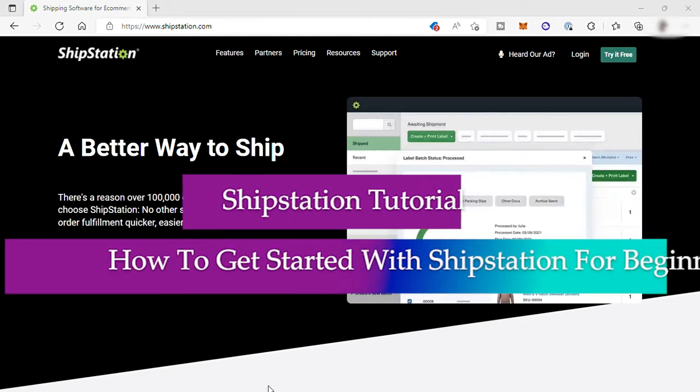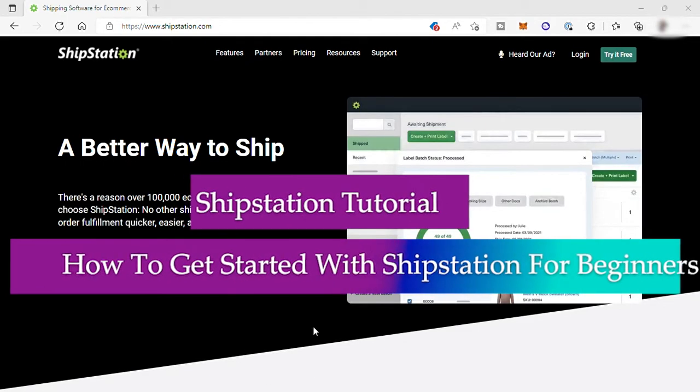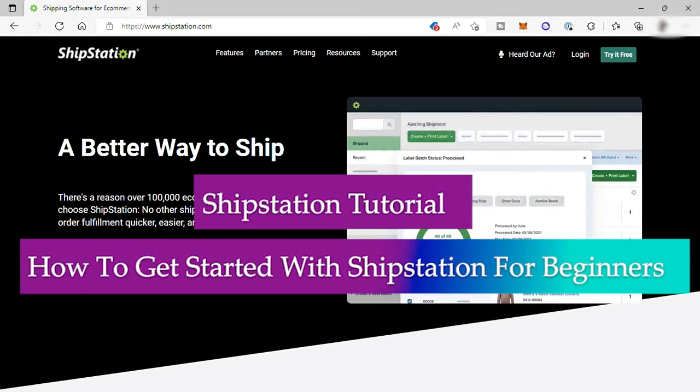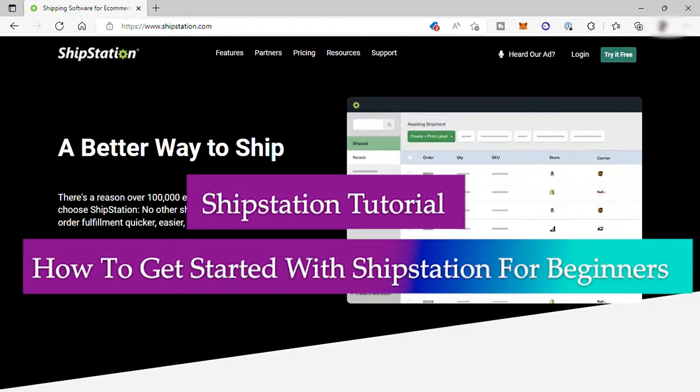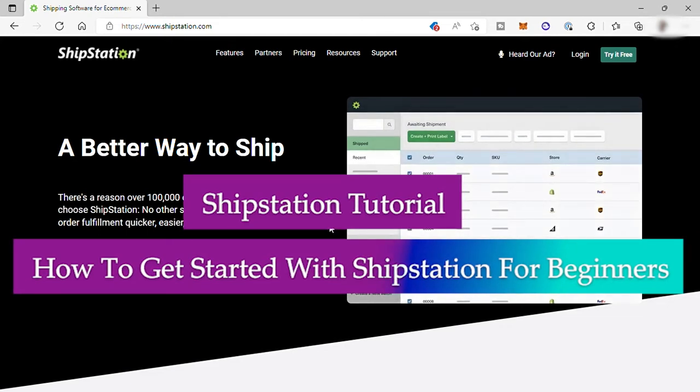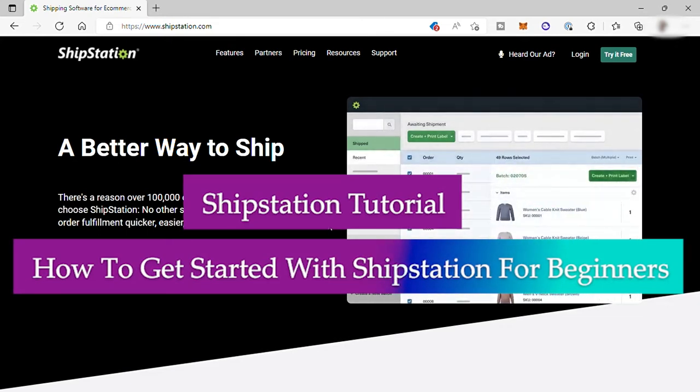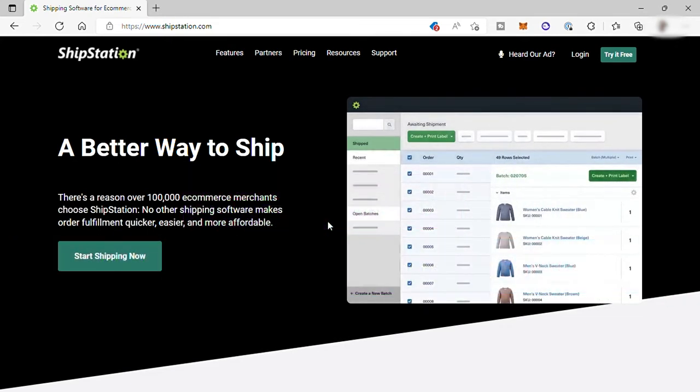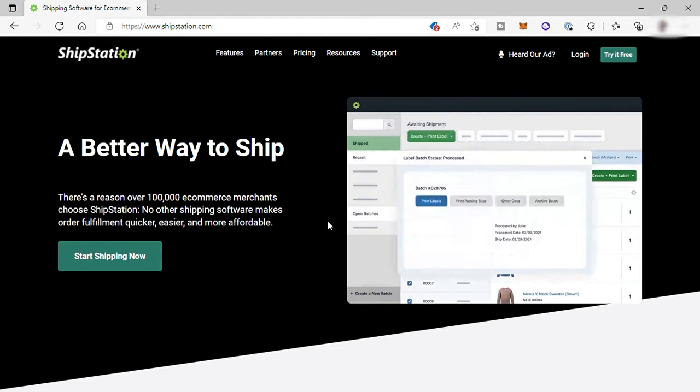ShipStation tutorial: how to get started with ShipStation for beginners. Hi there, welcome to our channel. For today's video, I will show you a step-by-step tutorial on how to get started with ShipStation for beginners.